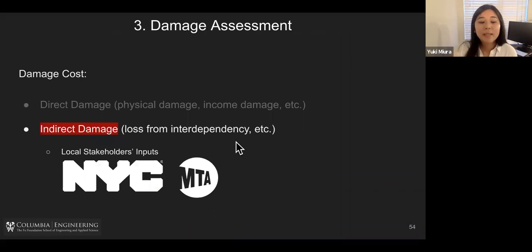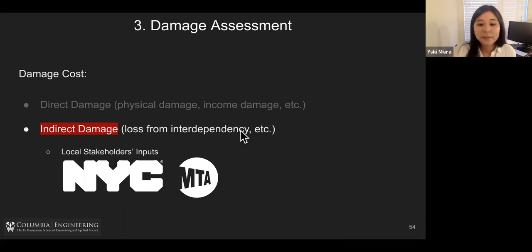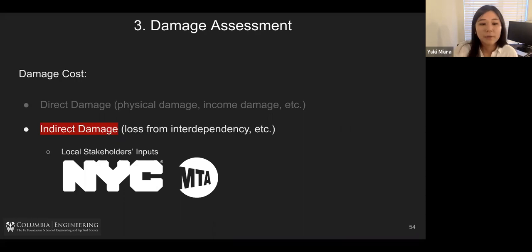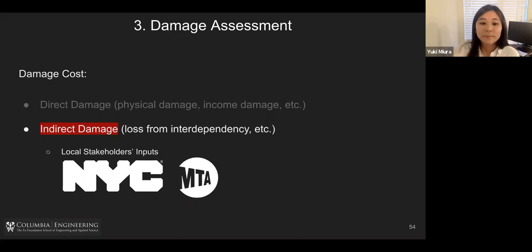We also have indirect damage, which mostly comes from losses due to interdependency. Interdependency varies greatly from city to city, so for New York City we are closely working with local stakeholders — for example, the New York City Mayor's Office and some transportation infrastructure agencies.